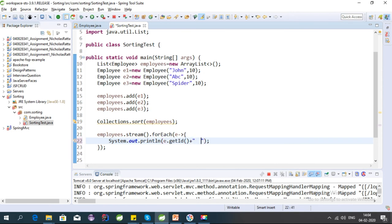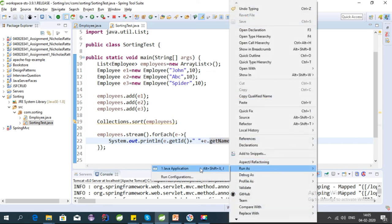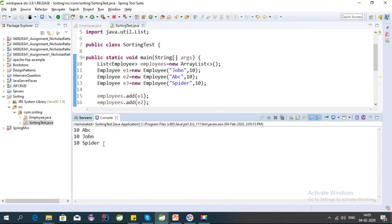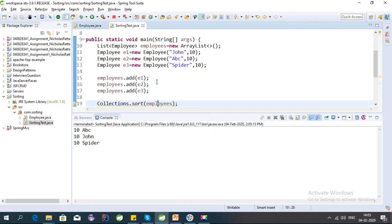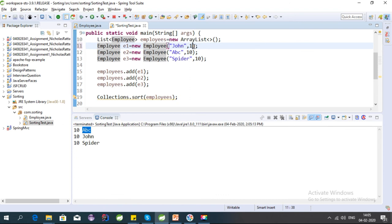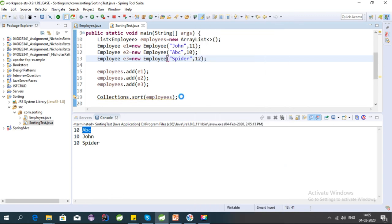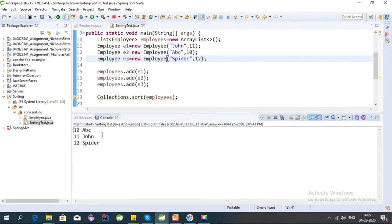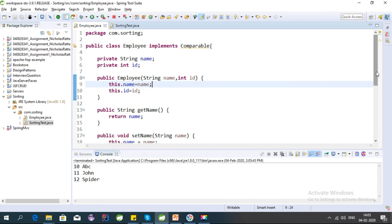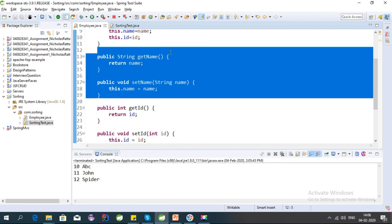Now we can access values using the get methods. Let's print the id and name using getName. Let's run it. Yes, it is working — the employees are sorted based on name. Let's also give some different values to id and run it again. Yep, it is still working correctly.